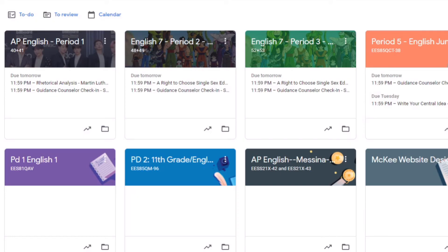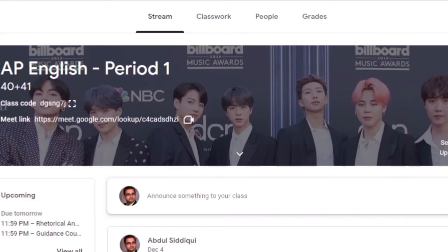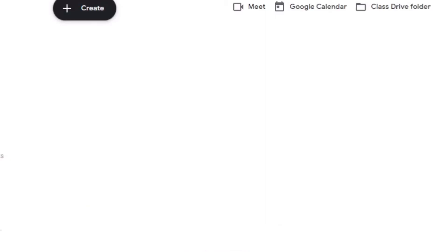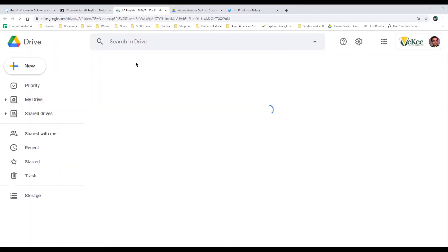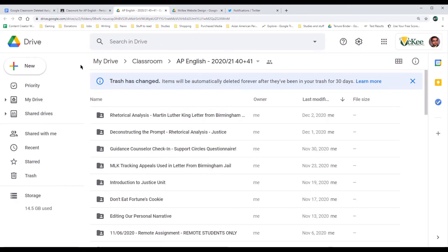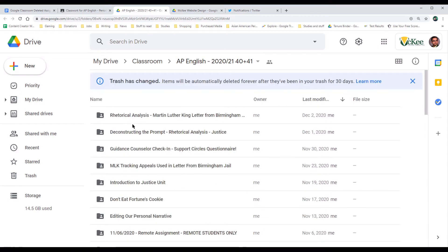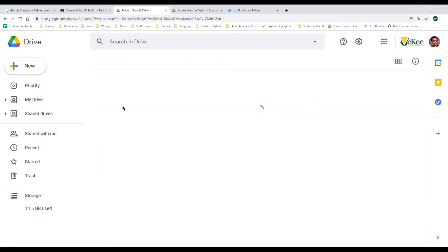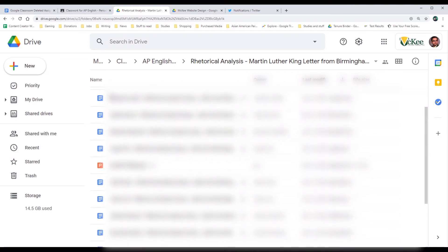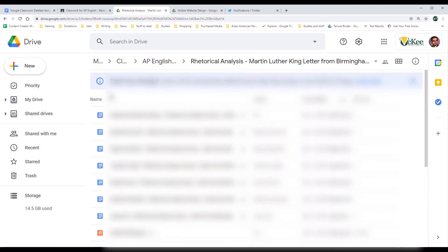Go to Google Classroom and open up the classroom where you accidentally deleted the assignment. Click on the Classwork tab and click on the Class Drive Folder. That will take you to the Drive folder for that class. With each assignment will be a corresponding folder that has any submissions that the students may have turned in. That way, even if the assignment is gone, you at least have the student work and can adjust your gradebook accordingly.